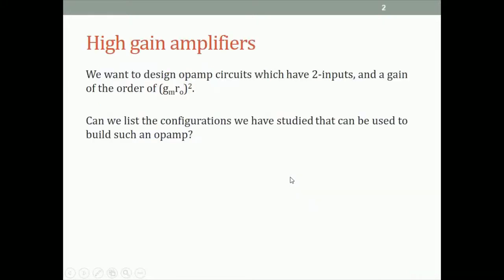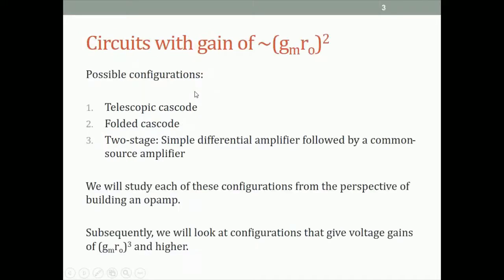Last lecture I ended with a question: what are the configurations that can be used to make an op-amp with a gain of the order of (gmro) squared? The possible configurations are: a telescopic cascode differential amplifier, a folded cascode differential amplifier, or a two-stage amplifier where the first stage is a simple differential amplifier followed by a common source amplifier.